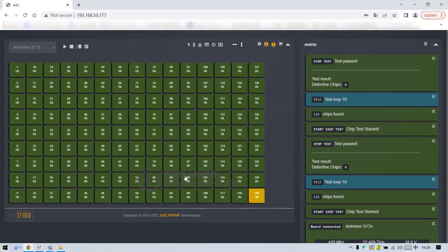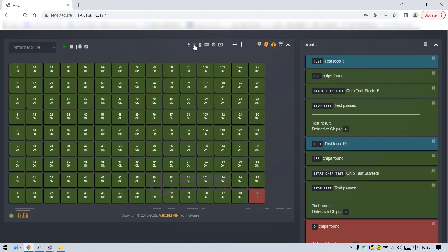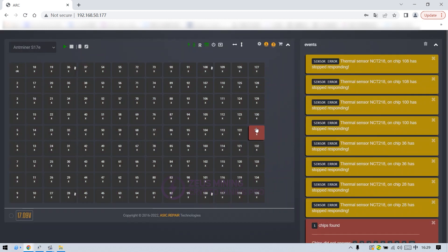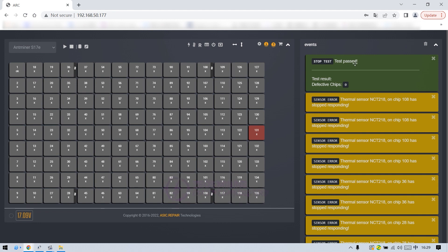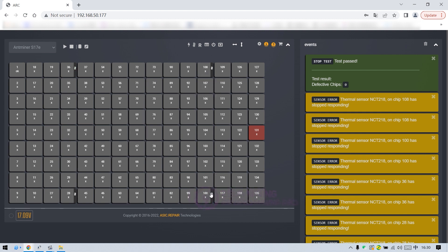Now I will demonstrate and test the temperature sensor chip on the hash board. Click here on the computer display interface to start the test. The test passed. Here are the ASIC chips corresponding to the four temperature sensing chips on the hash board, which are number 28, number 36, number 108, and number 100 chips.